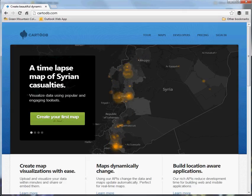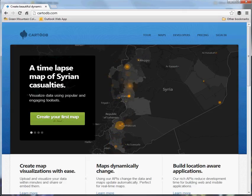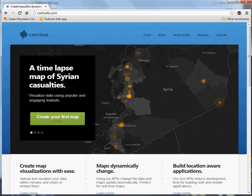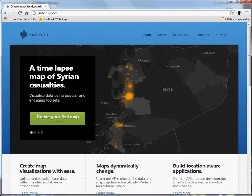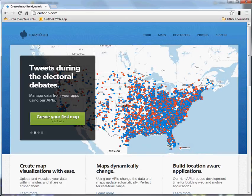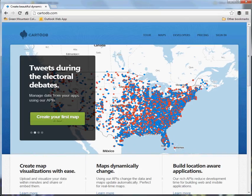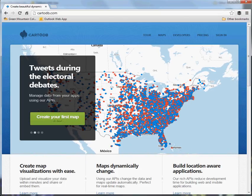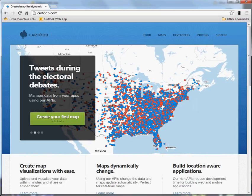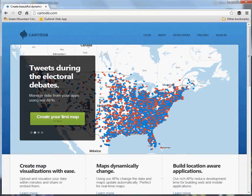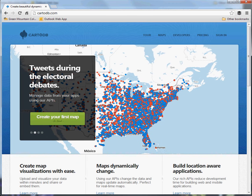The last tool we're going to discuss for web mapping is called CartoDB, and this is, of all of them, closest to a fully featured GIS on the web. It has many functions and capabilities that are a class unto themselves, and we won't have time to get into them all, but I'm going to show you how you can use existing data to make a thematic map that you can then share online.